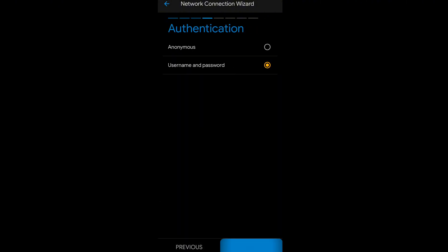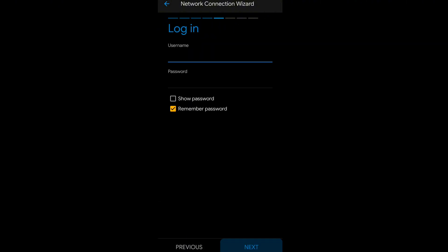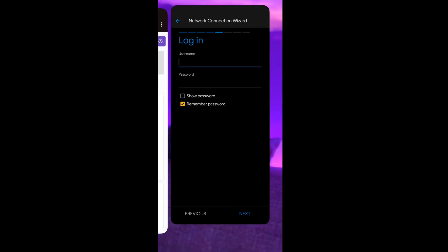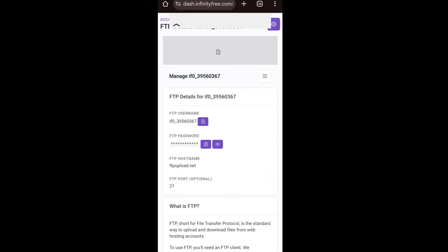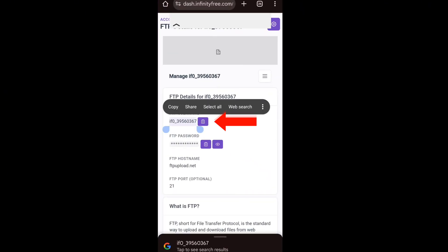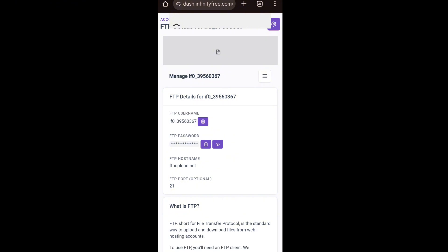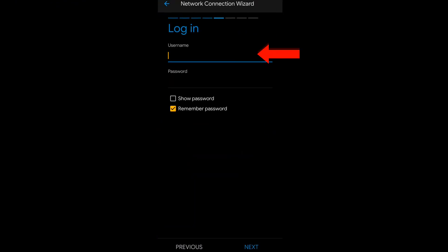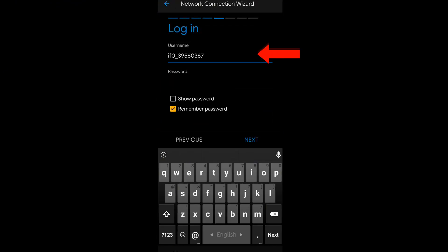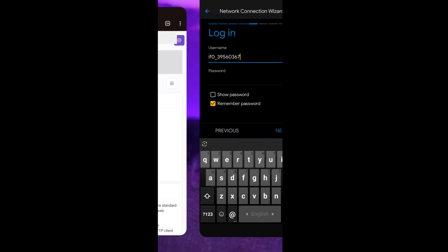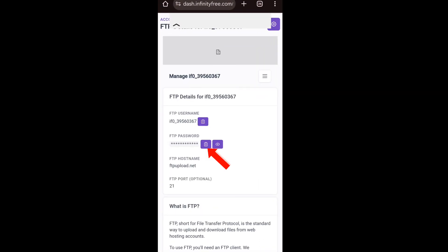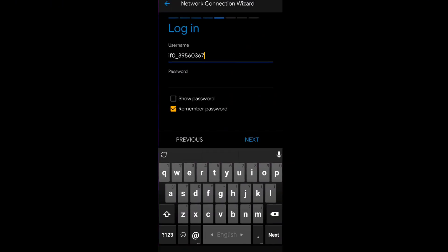Click Next, then select username and password and click Next again. You can find the username and password on the website. Enter the username in the username section. For the password, click the copy icon to copy it and enter that password in the password field.